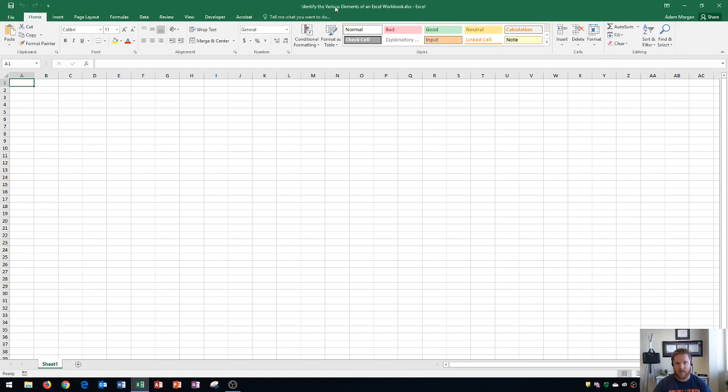Next up, in the top middle, you're going to see your file name. This is usually called book one if you're starting a new document, but I've named mine something else and so you can see that name here.